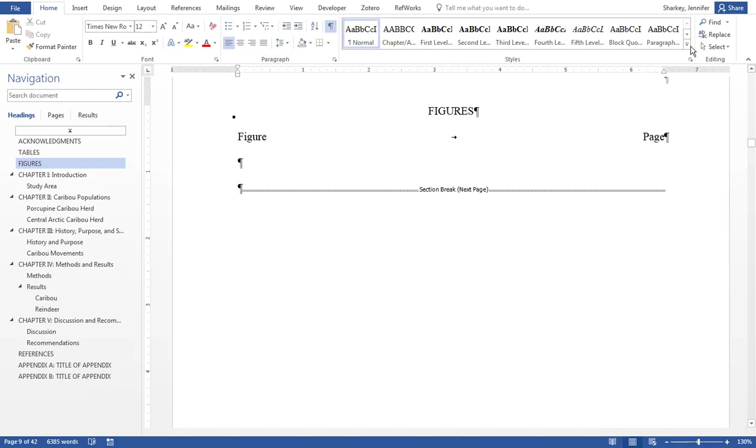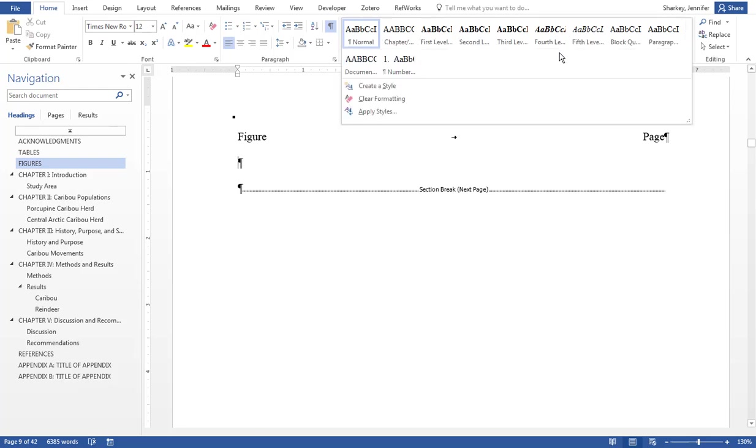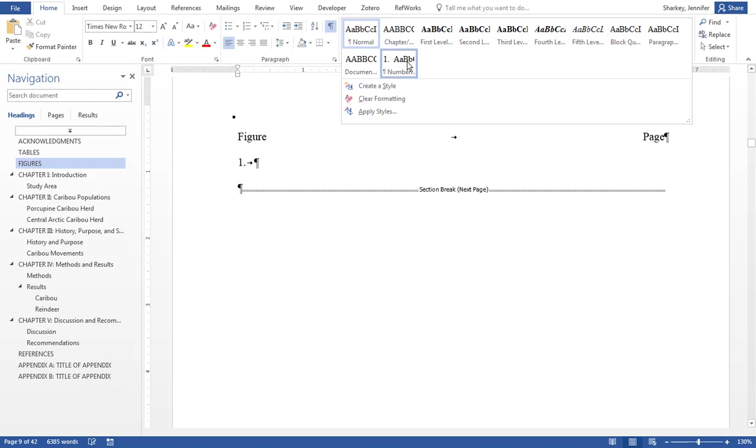In the Style Gallery, select the style for numbered list for tables and figures.